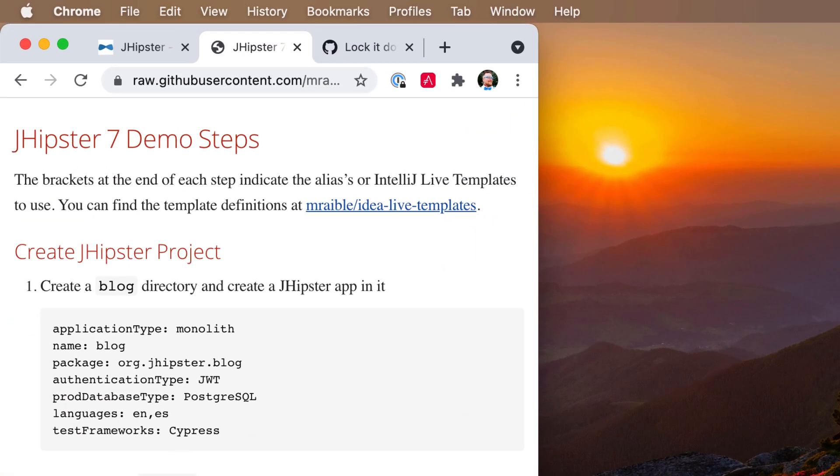You can see we'll create a new blog directory and create a JHipster app in it. At some point, you might see me type just a few characters and a whole bunch of code comes out. That's because I'm using IntelliJ's Live Templates feature. So I'll try to remind you when that happens.